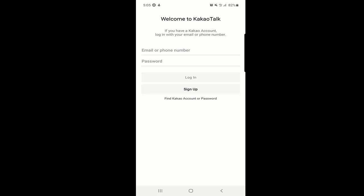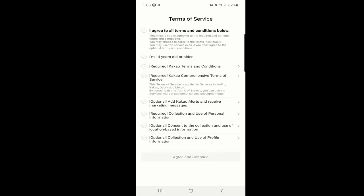After allowing all the permissions, the application moves to the next page. If you already have an account, you can simply log in with your email or phone number and password. But we will make a new account, so I will click on Sign Up.